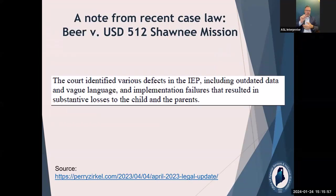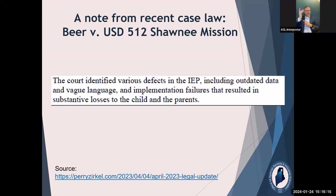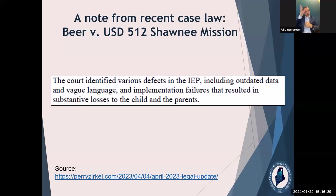This is recent case law from the beginning of 2023. In this case, they found in favor of the parents because of a few things — two of which were that the IEP had outdated data and vague language. This was a hearing officer finding for the parents because of vague language and outdated data in the IEP. They also had some implementation failures, but really think about that: use your data and record it.